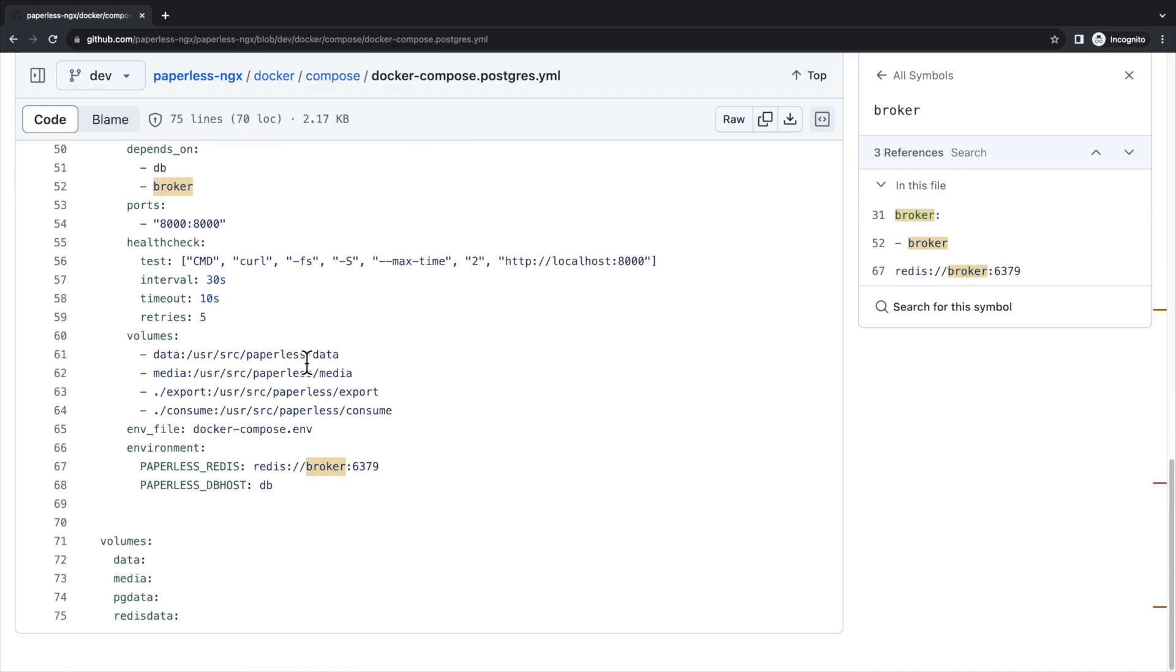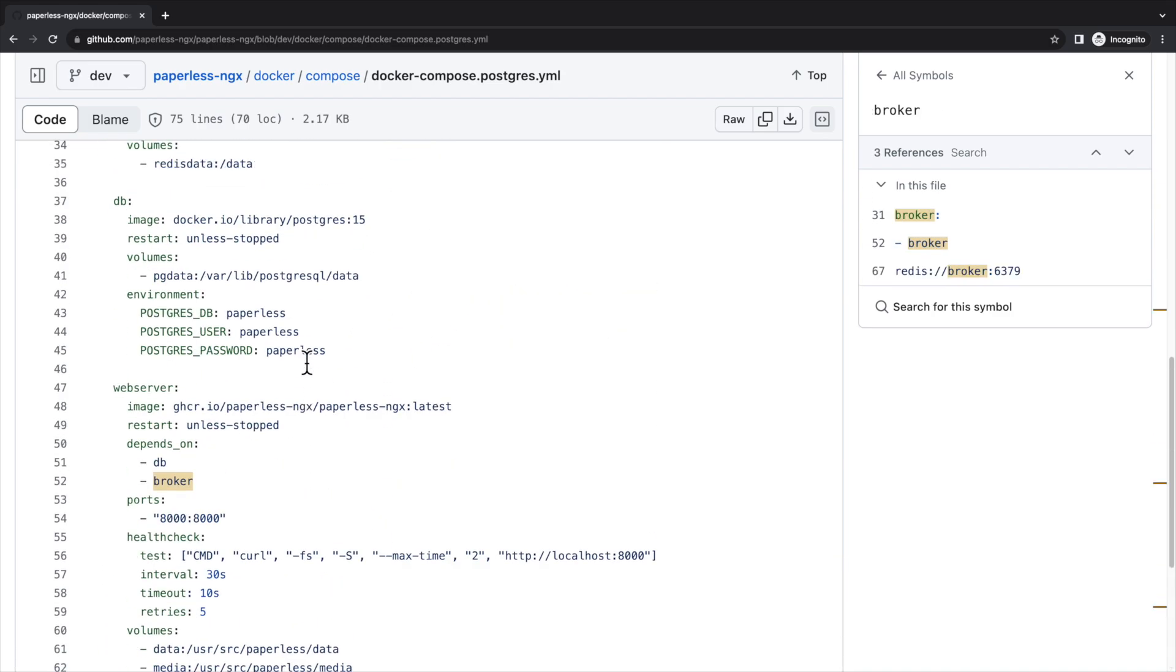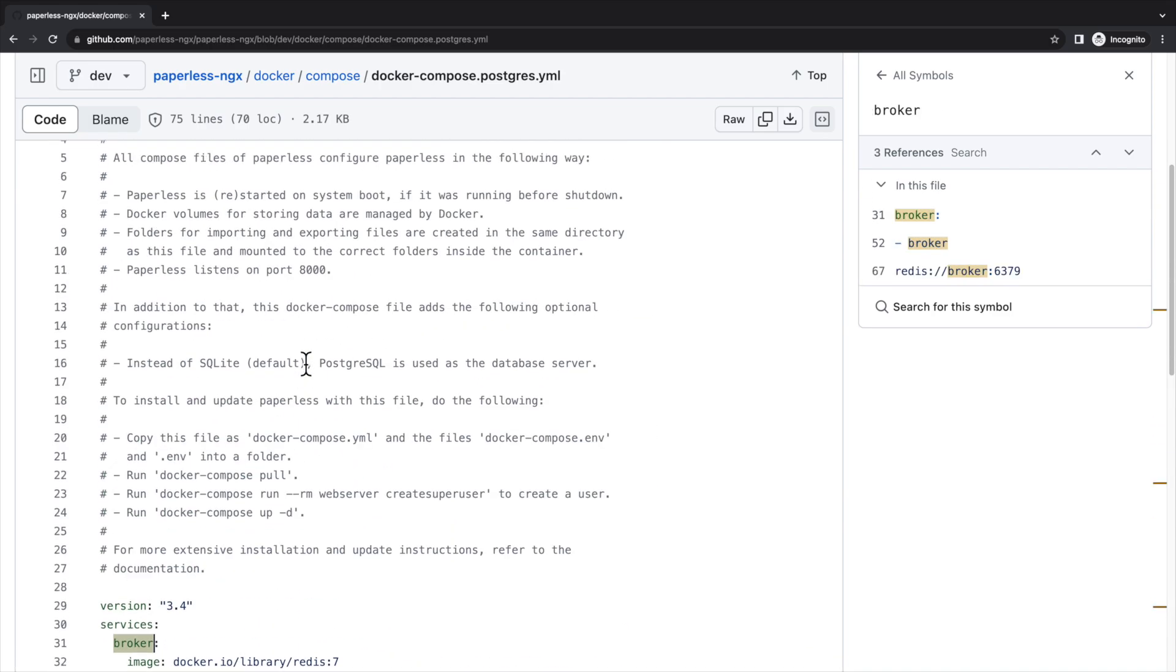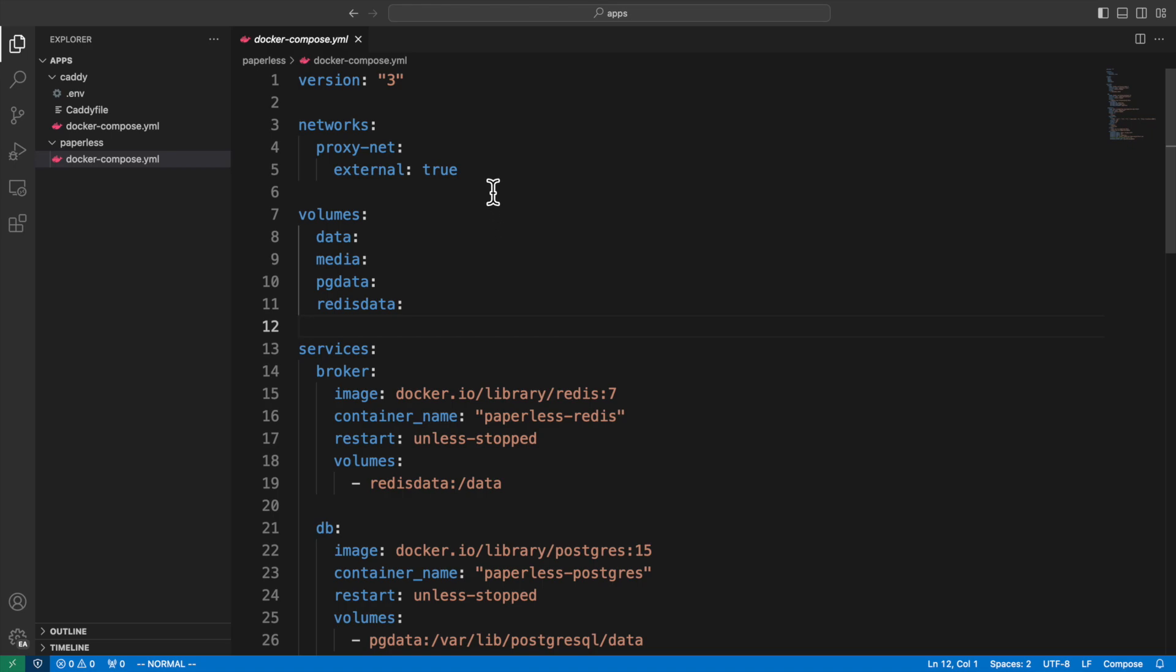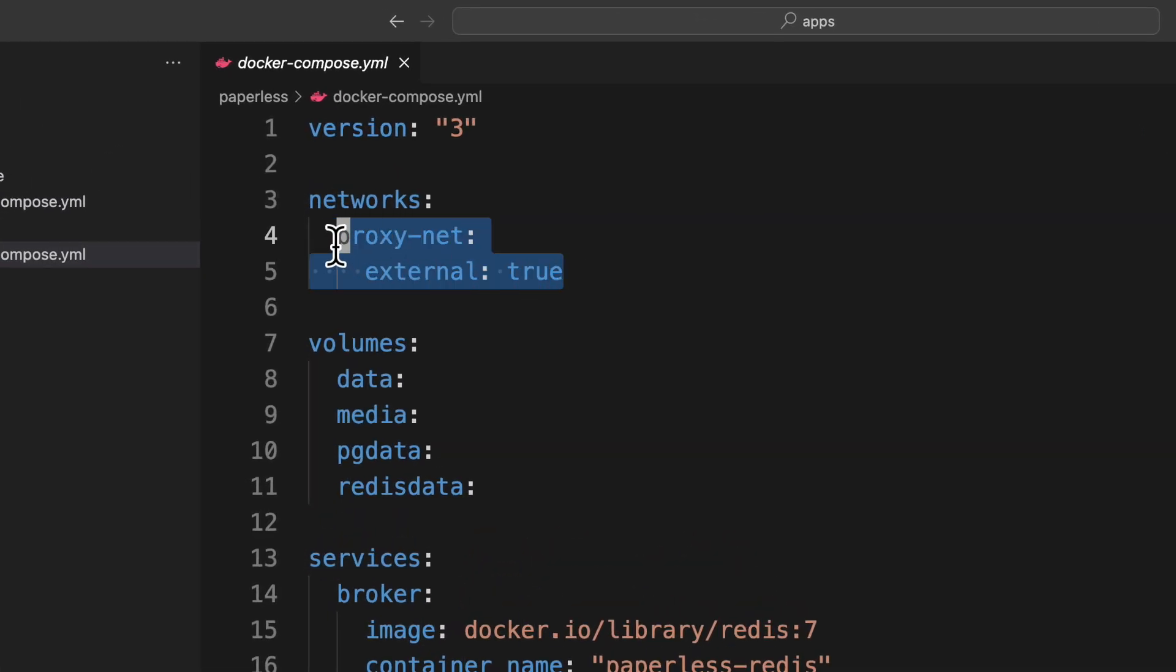We're going to take this Docker Compose file and modify it a little bit. I'm going to walk through this Docker Compose file and a directory structure that helps us organize different Docker Compose files. This Docker Compose file begins with the configuration of an external Docker network, which will connect Paperless NGX web server and the proxy server. We need an external Docker network because we're going to define the proxy server in another Docker Compose file. And remember that we need to create this network manually outside Docker Compose.